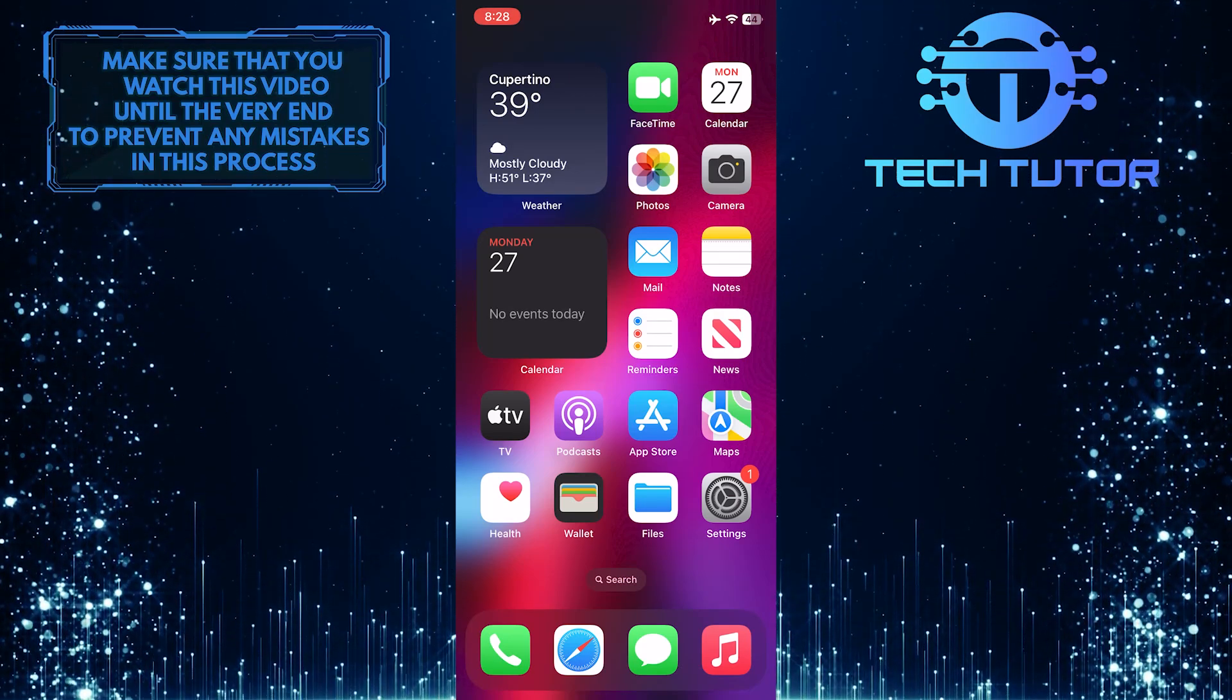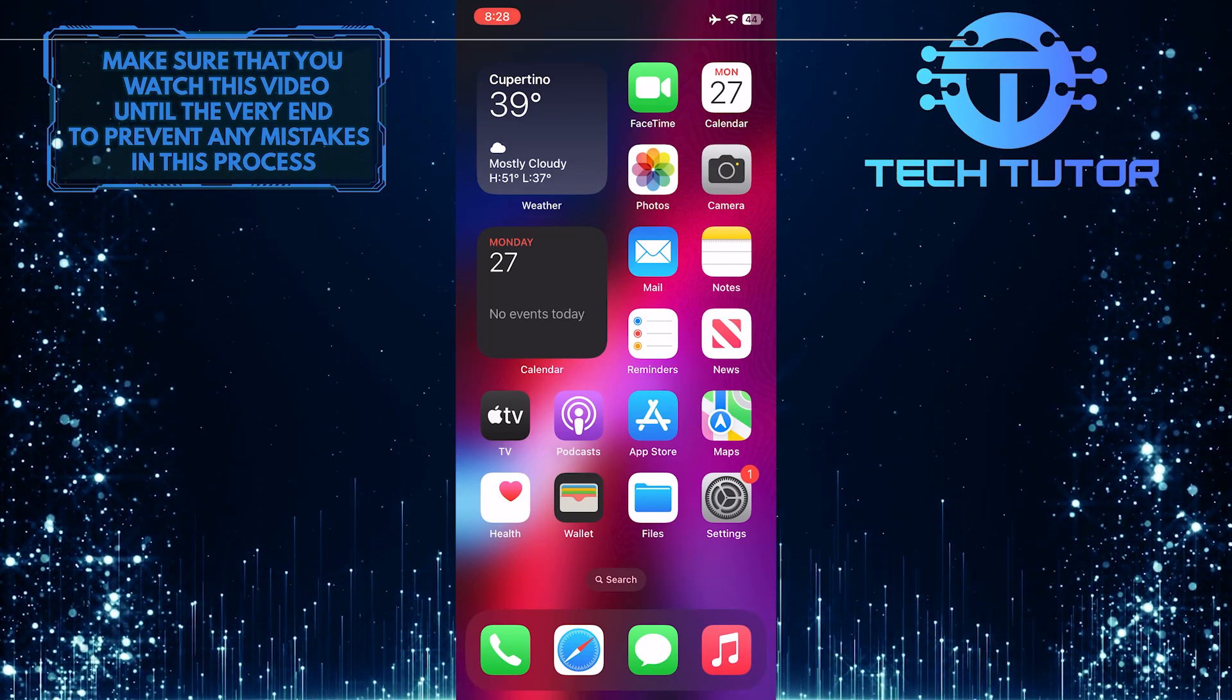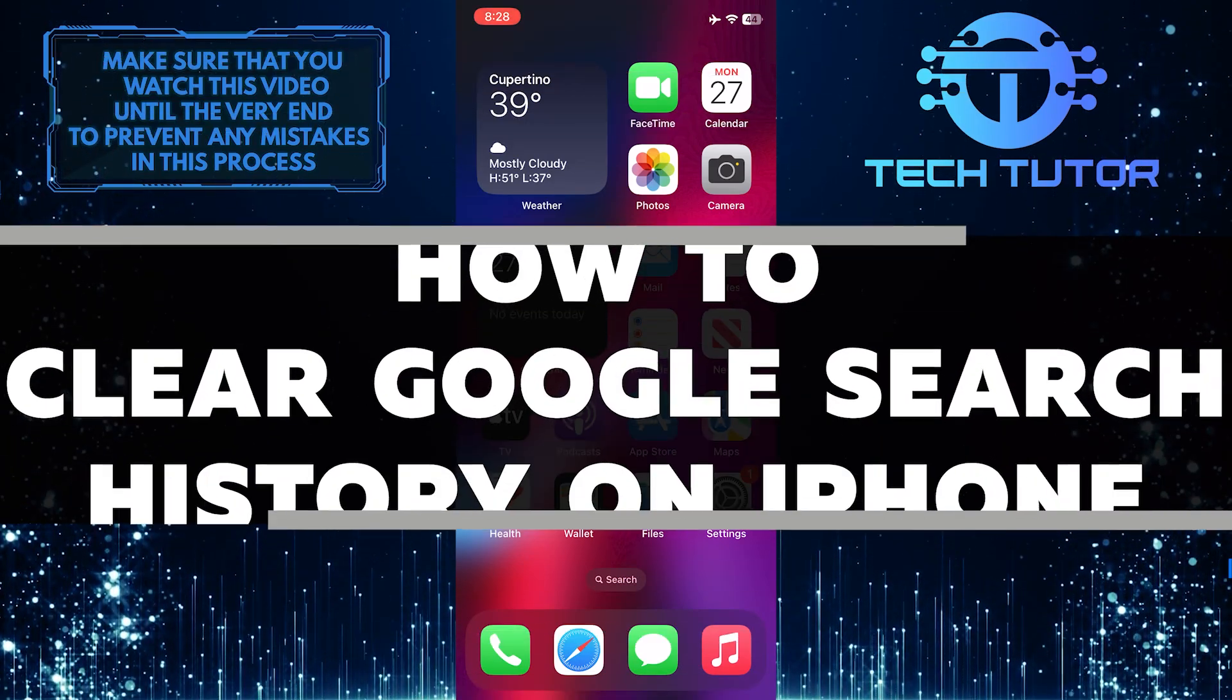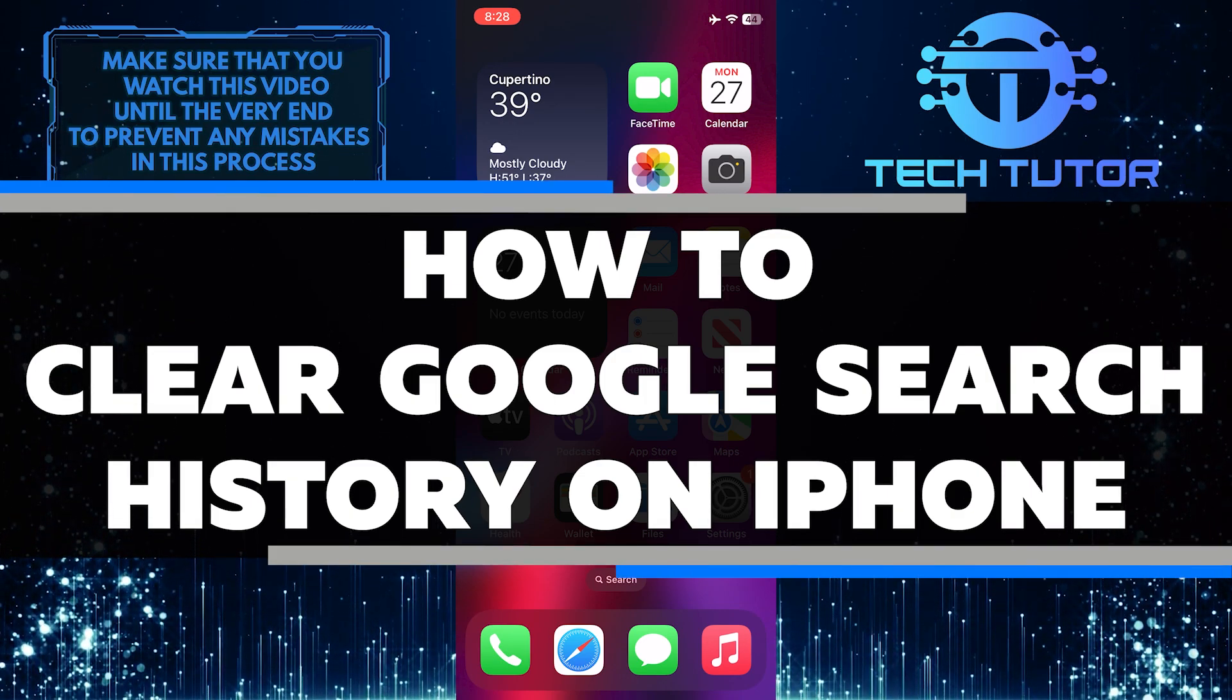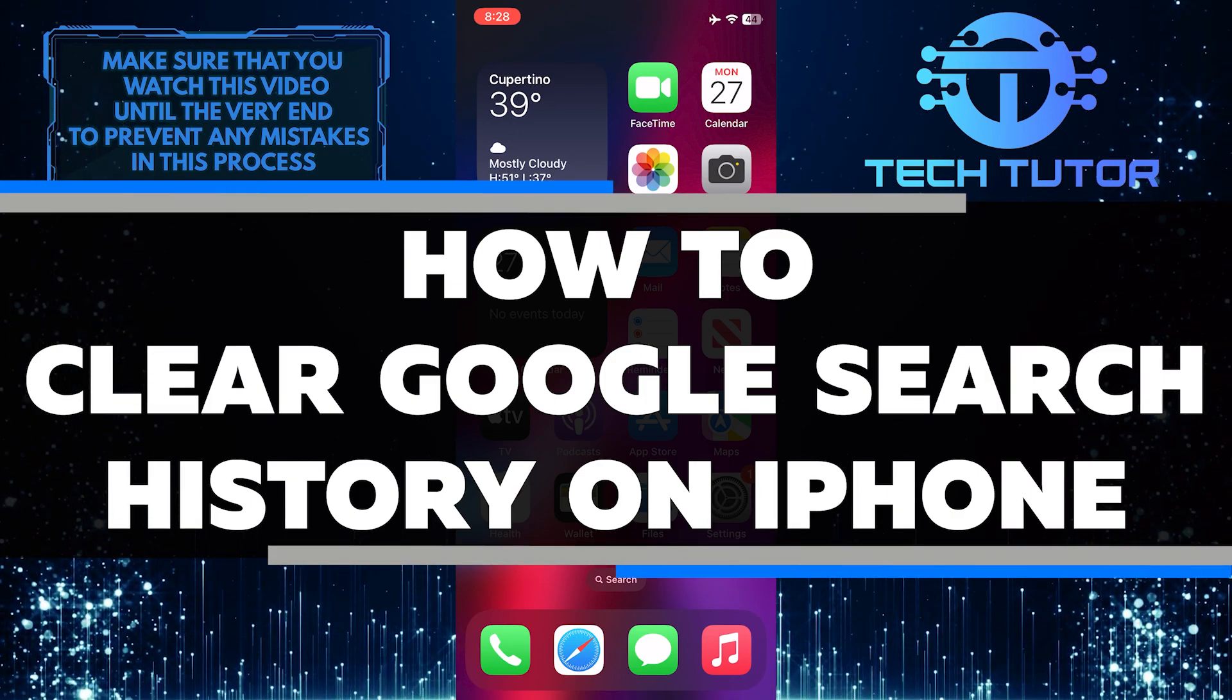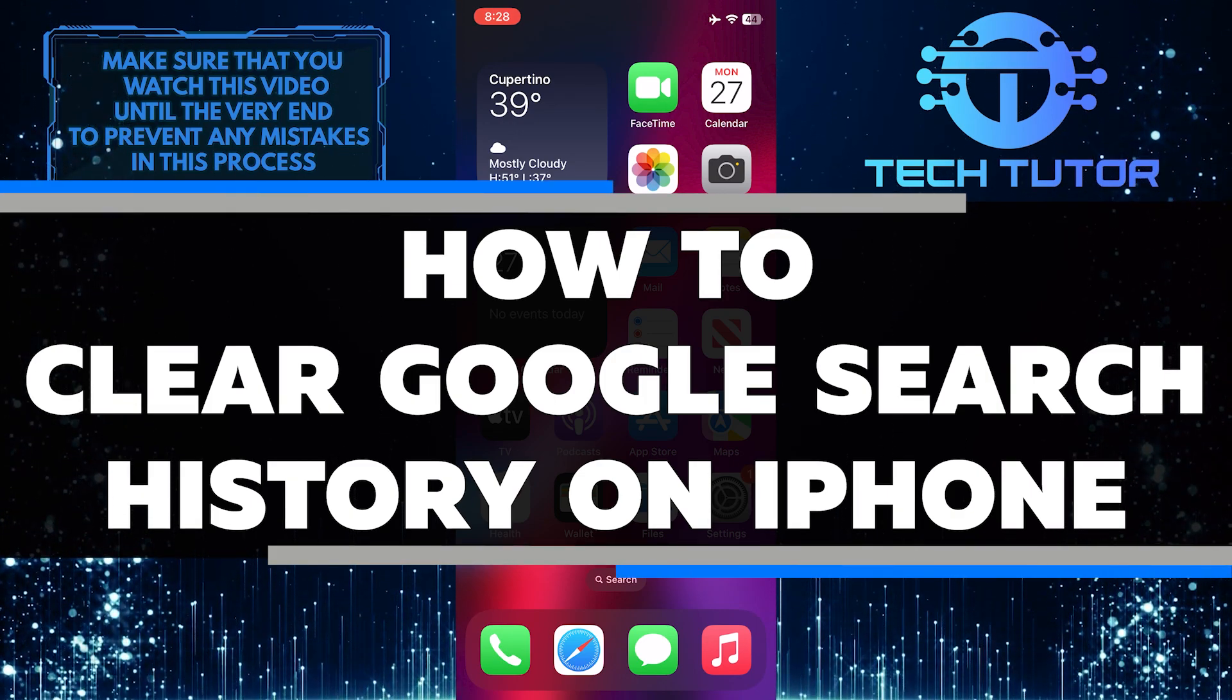Are you an iPhone user looking for a way to clear your Google search history? In this video, you'll learn how to quickly and easily delete your Google search history in a few simple steps.